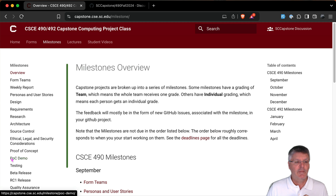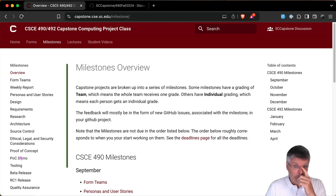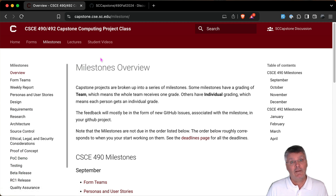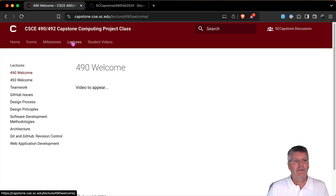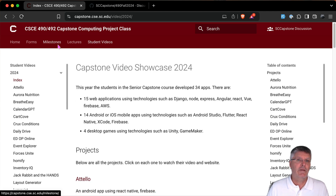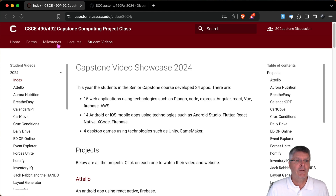For this semester we're only going to go up to the proof of concept demo. Read all the milestones now — just skim them so you know what's coming. Only up to that point this semester; then in 492 next semester we continue. There are also some lectures associated with the milestones, and you can see student video demos from last year and previous years to get some inspiration about what you want to build.